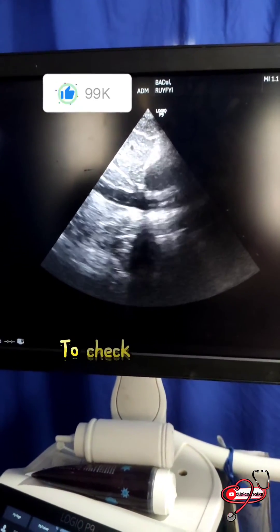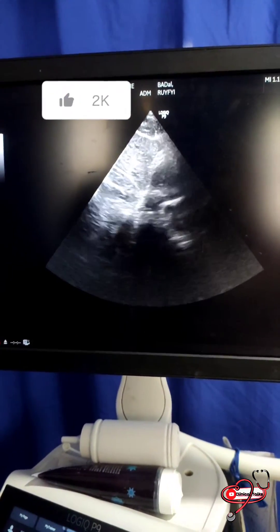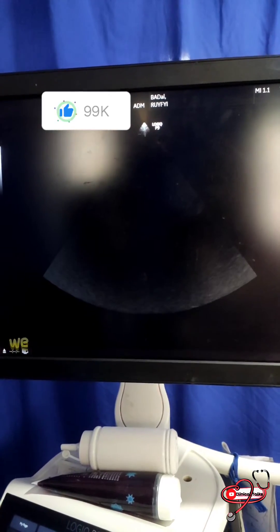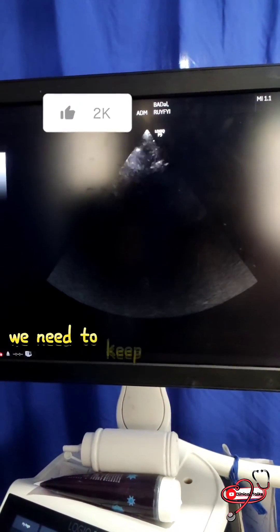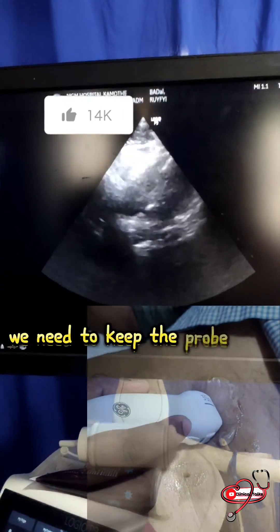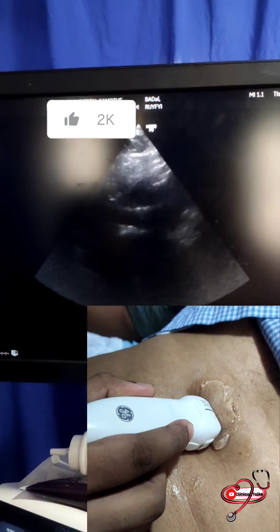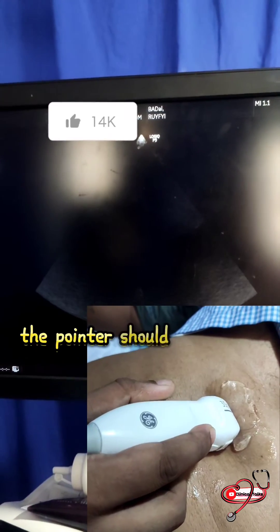To check the IVC, first we need to place the probe in the subxiphoid area with the pointer facing towards the left side of the patient.